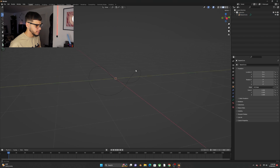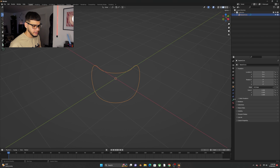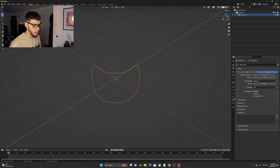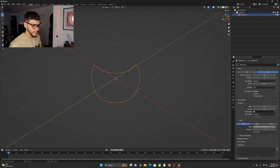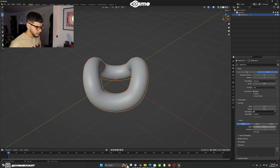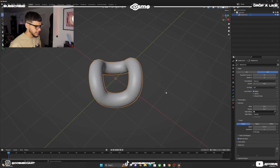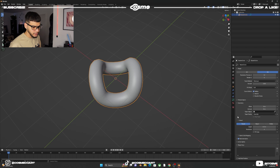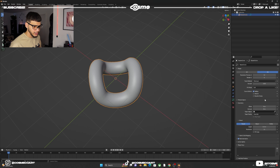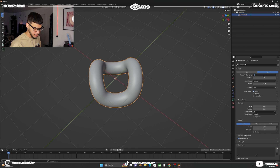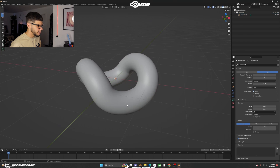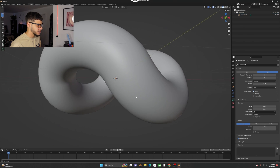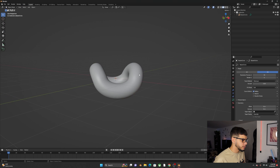Now give it some thickness. Go into Object Data Properties, bring down the Geometry tab, and set the Depth to about 0.30. That usually works. Bring the resolution up to 11 and the render resolution up to 36 — this will give you a better resolution in your final render.